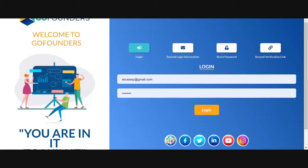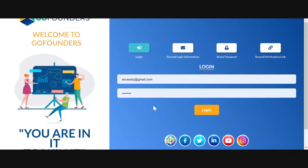Good day ladies and gentlemen. Today we have a quick overview of how we navigate the GoFounder system.